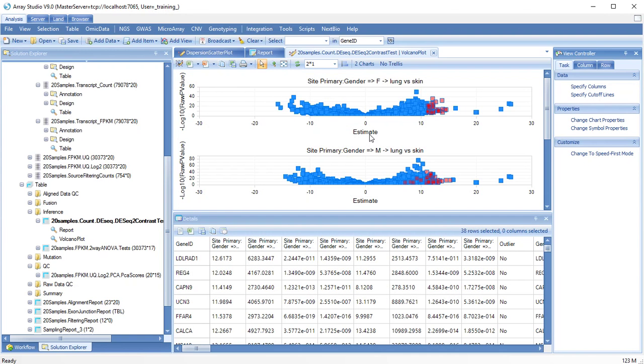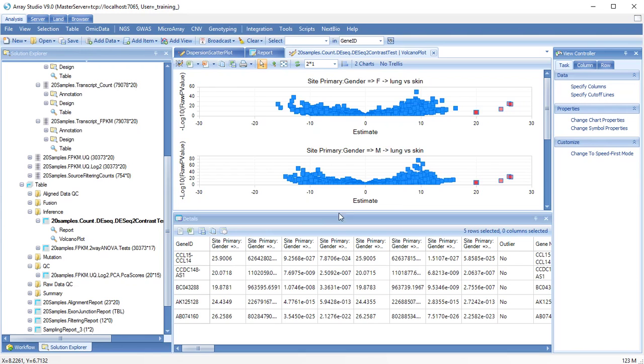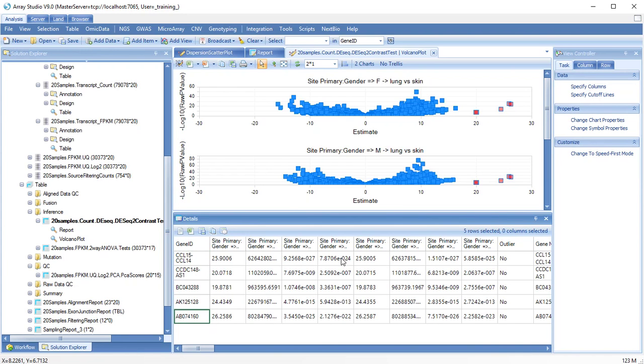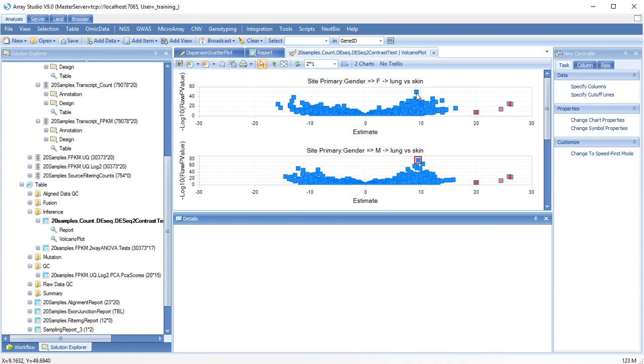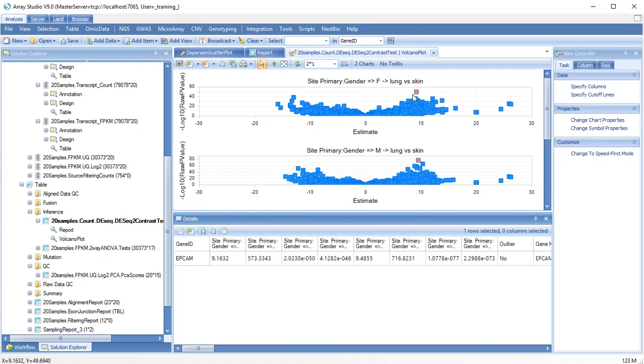Estimate or fold change is plotted on the x-axis and raw p-value is plotted on the y-axis. Selecting a subset of genes will show additional details in the Details window. The gene EpChem is found up here.